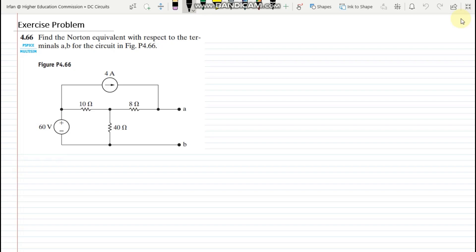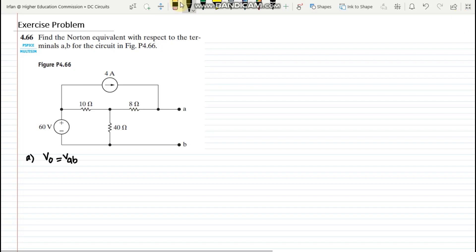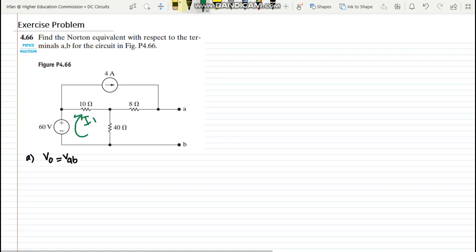In order to find the Norton's equivalent of this circuit, the first step is to find out the open circuit voltage, also called VAB. I will use the mesh current method because the branch current in one of the meshes is already known, making it easy to calculate the remaining mesh current. Let me call this mesh current I1 and the other mesh current I2.